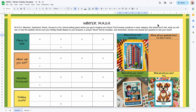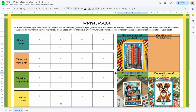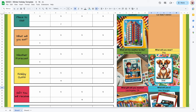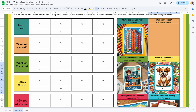Now we can change the questions here. 'What place will you visit?' — 'What will you eat?' — 'What will the weather be like?' — 'What will you wear?' — 'What gift will you receive?' — and 'What will you do on holiday?' for the holiday activity. There we go.